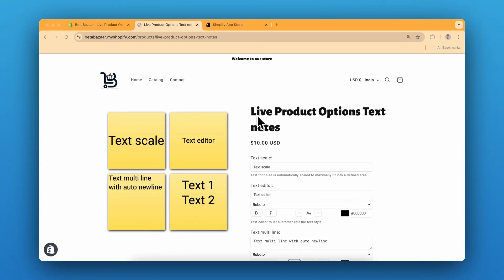How to add text input on Shopify product page? Allowing customers to personalize products with their own text and see real-time preview of their customization adds a layer of interactivity and personalization that can set your store apart.